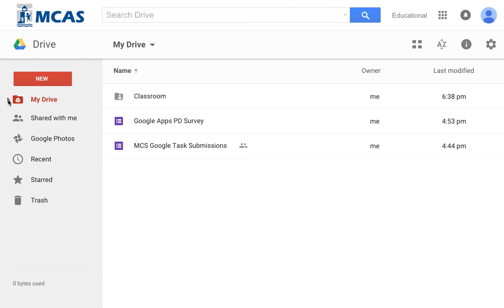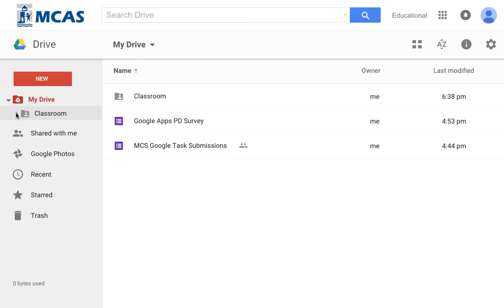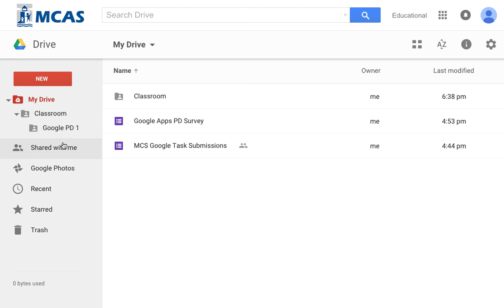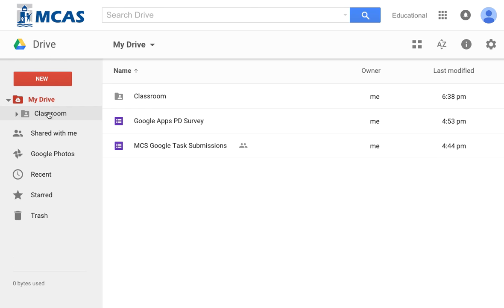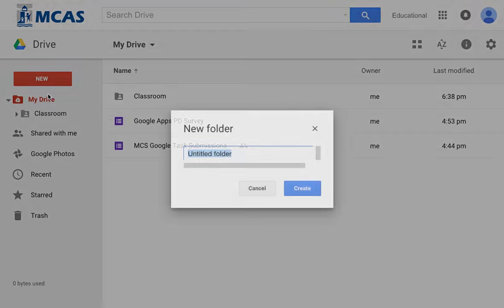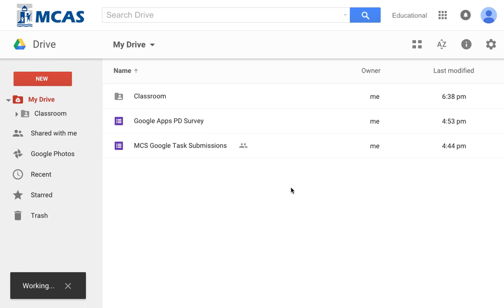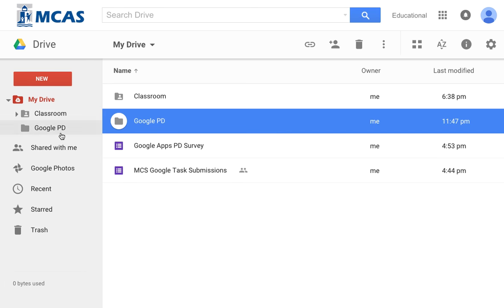I have My Drive, and when I see this little triangle here I can open it and I will see other things here as well. I can see different kinds of folders. That's my Google Classroom folder, but I can also make a new folder by clicking here and go to folder. So now I could call this one, let's say, Google PD. And I create my folder and now it shows up here too.